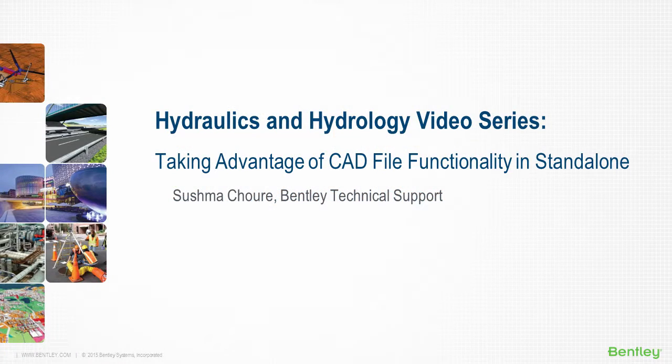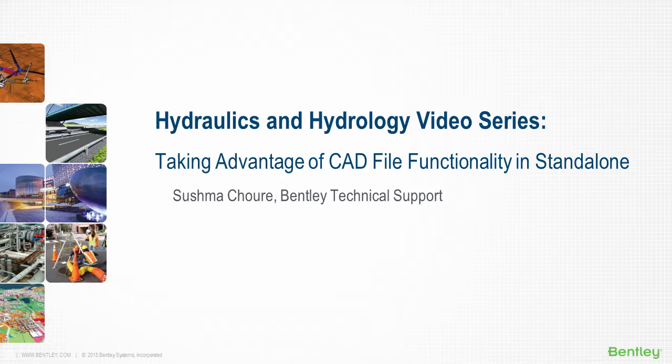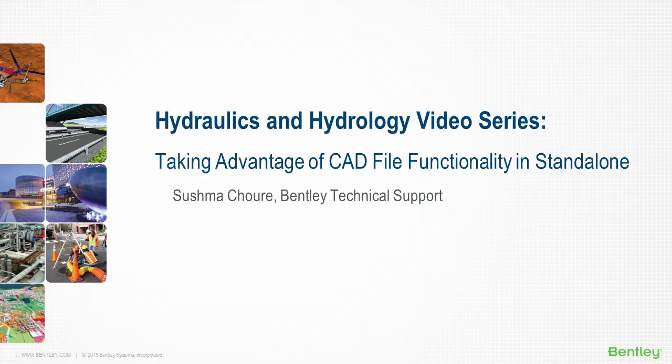Hi, I'm Sushma Savare with Bentley technical support. Are you using MicroStation and AutoCAD integrated versions of the hydraulics and hydrology products and wish you could perform some of the CAD functionalities in the standalone versions as well? In this short video, I am going to cover the capabilities of standalone versions to perform the CAD functionality.